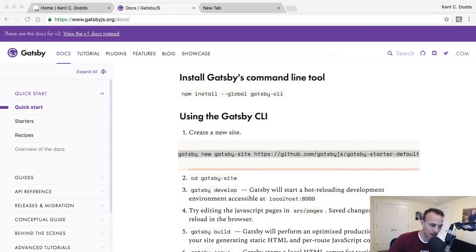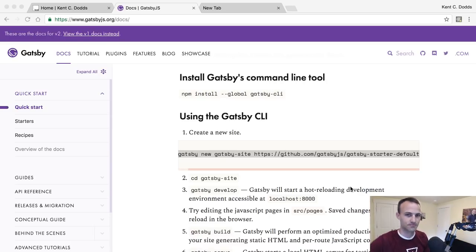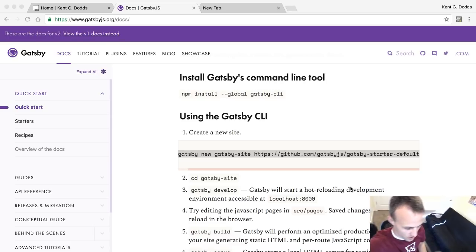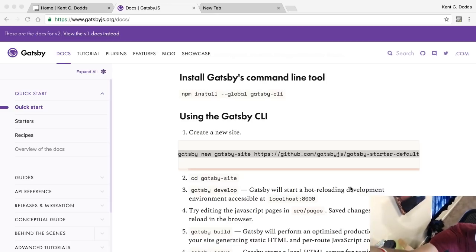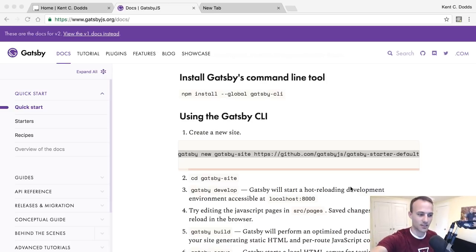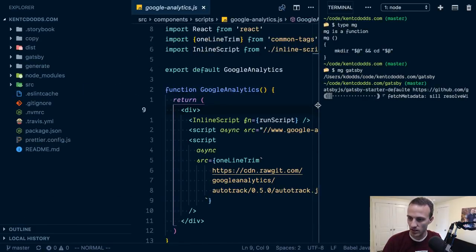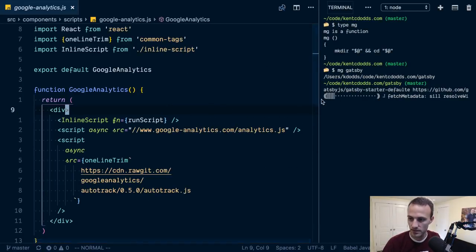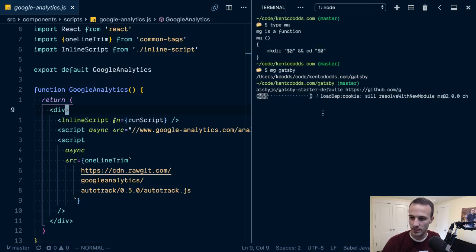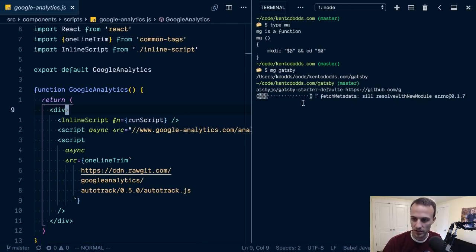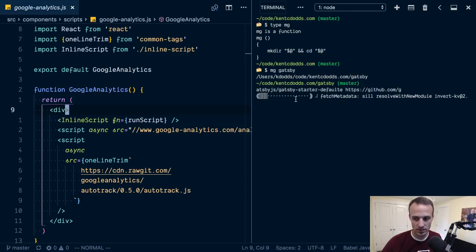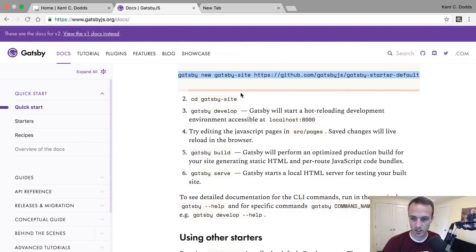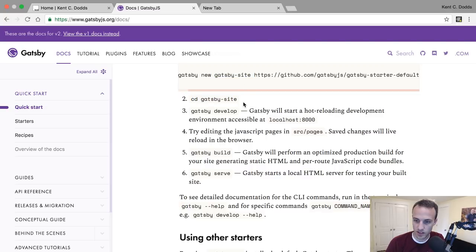I have an alias called make go, make directory. I think somebody's coming in, I'll be right back. It's my dog. You want to see my dog? There she is. Okay sweet, so that gave Gatsby some time to install.